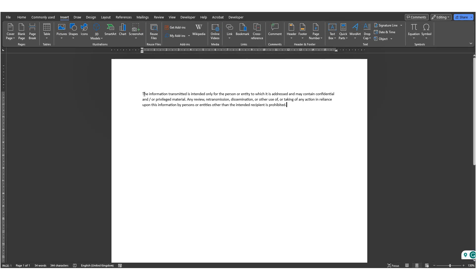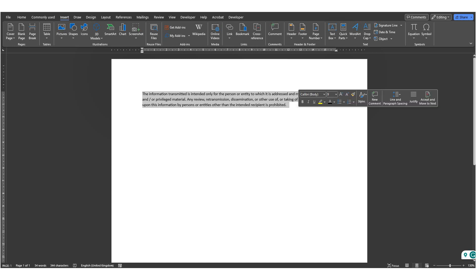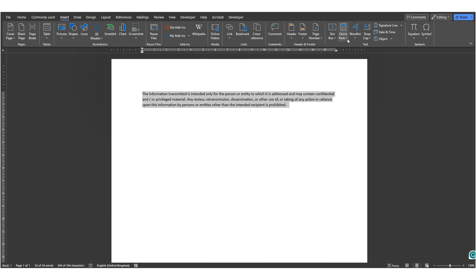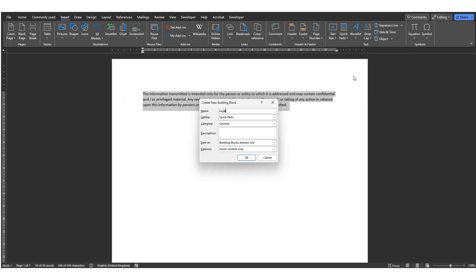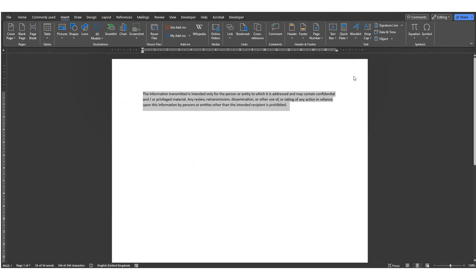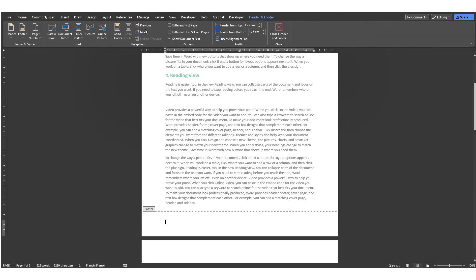To do so, just select the text you wish to save. Go to the Insert tab, Quick Parts and save selection to Quick Part Gallery. Give it a name and press OK.